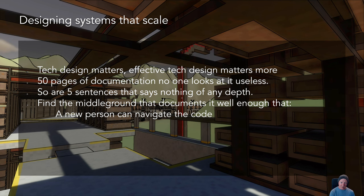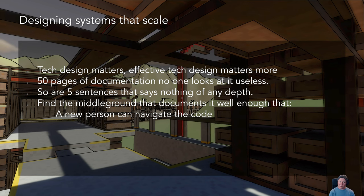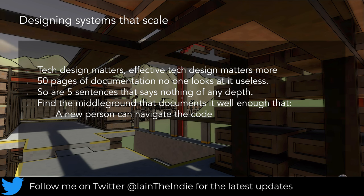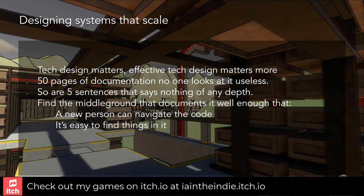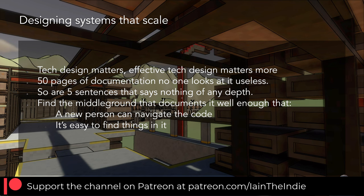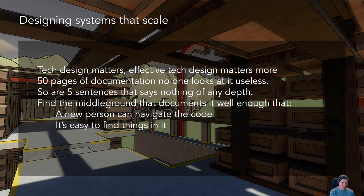The tech design we put together has to be effective. We want to find a middle ground that documents things well enough that someone new to the project can easily navigate the code. Technical design is in part a roadmap for finding where things are. It needs to be easy to parse and process, so a new person to the project - not necessarily new to coding - can easily navigate the codebase. Make use of linking between sections, tables of contents, and logical organization.